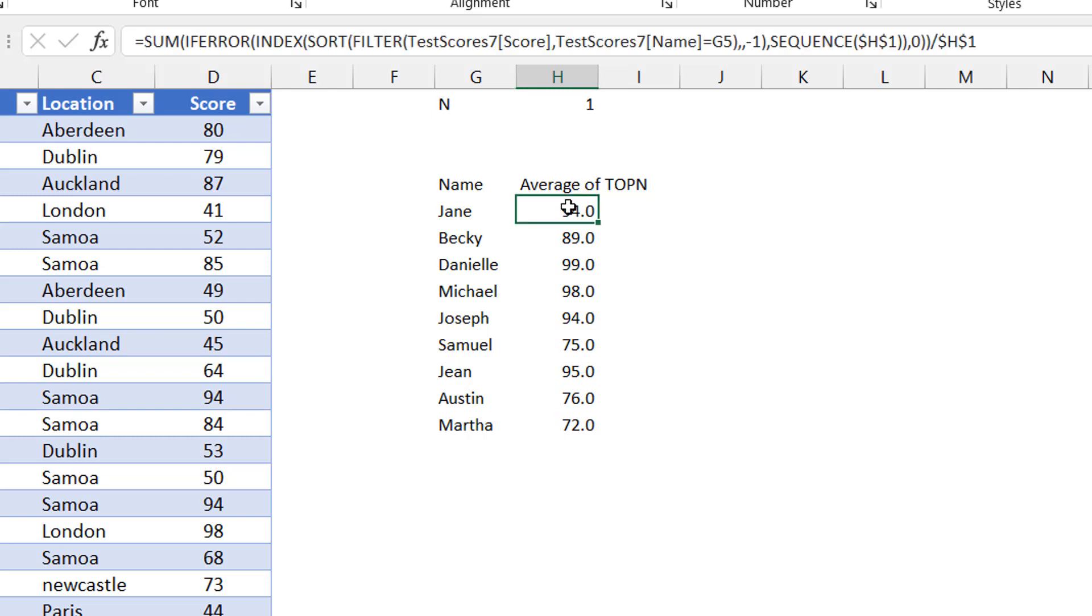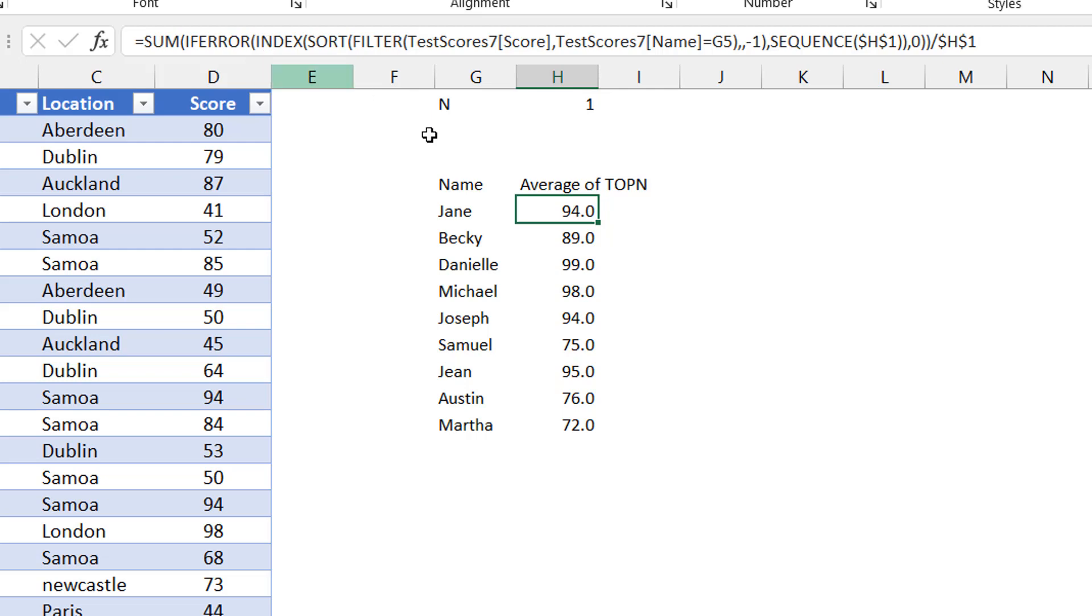If you ever need to do an average of a top N or a sum of the top N, this is really the thought process. You filter to get the items. You sort them in descending order from highest to lowest. You invoke the index function. The index can then help you extract the element you want. One, two, three, top one, top two, top three. And you define, put an if error just to cater for cases where N is greater than the number of items you have there. And then the rest is just to use the sum divided by the count, which will give you an average. And that is it.